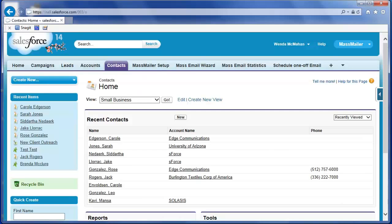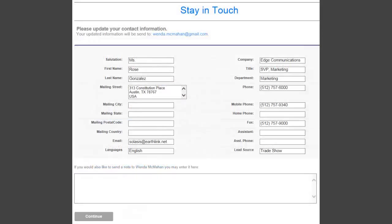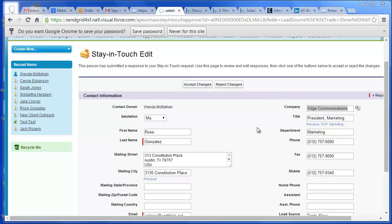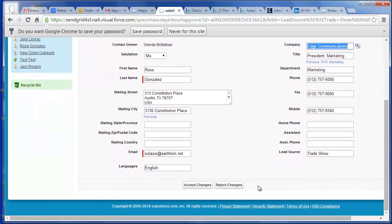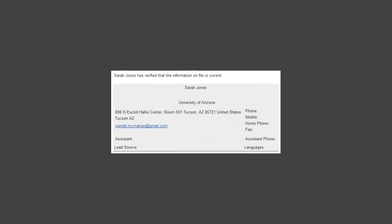Then click Finished. The recipients of your MassMailer Stay-in-Touch emails will receive messages such as this one. If the contact responds to the Stay-in-Touch message by clicking Update Now, the following screen allows the contact to update the fields. Once the contact updates the fields and clicks Continue, an email is sent to the MassMailer Stay-in-Touch requester. When you receive the Stay-in-Touch response, click Update Now to update the contact's information in Salesforce. From the Stay-in-Touch edit screen, you can see which fields the contact provided updates for and their previous values. Select Accept Changes or Reject Changes to be returned to the contact record. If the contact responds by clicking No Change, an email is sent to the requester and no change is made to the contact's information in Salesforce.